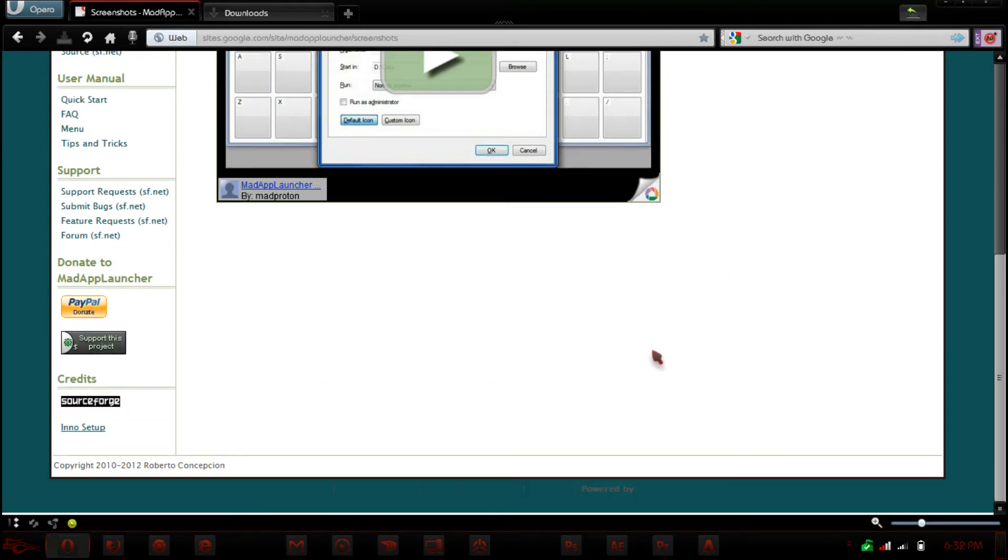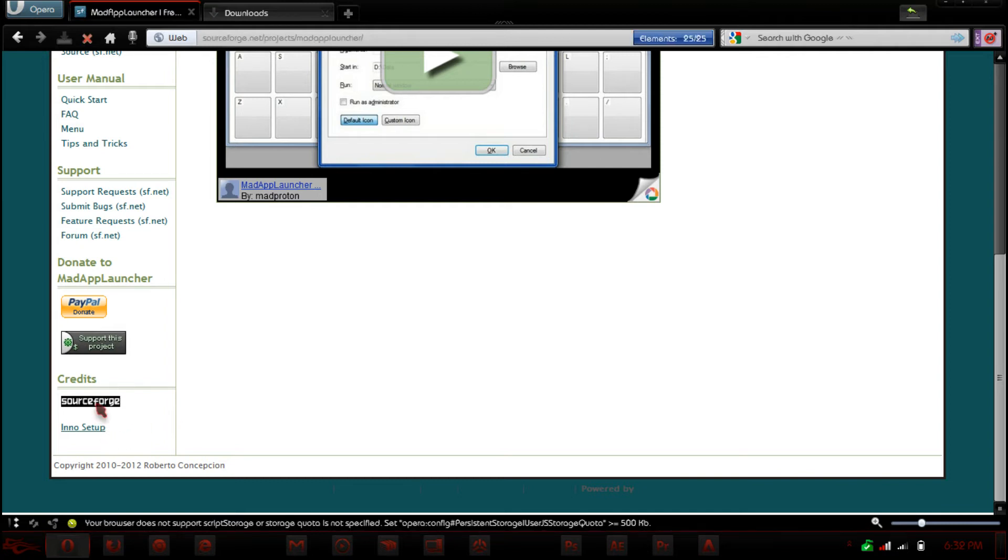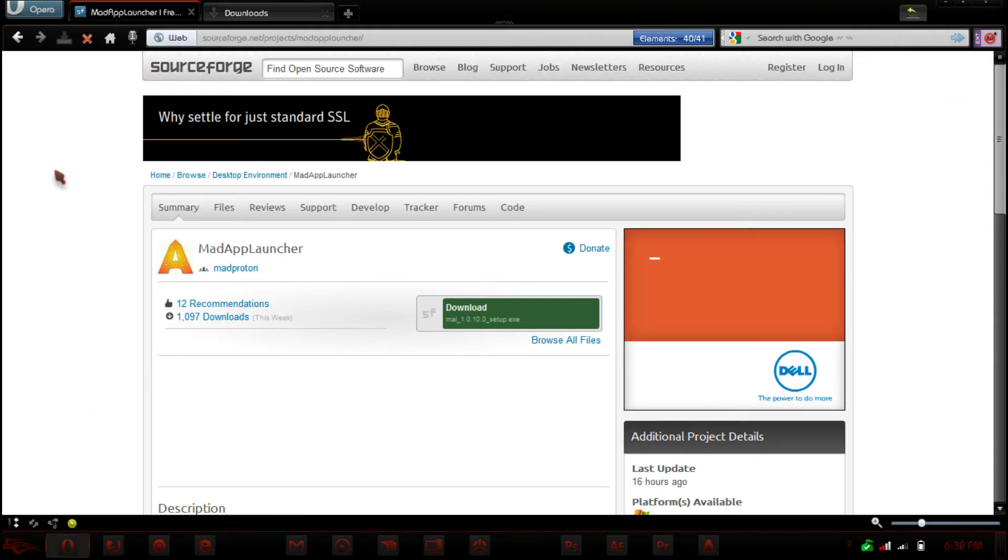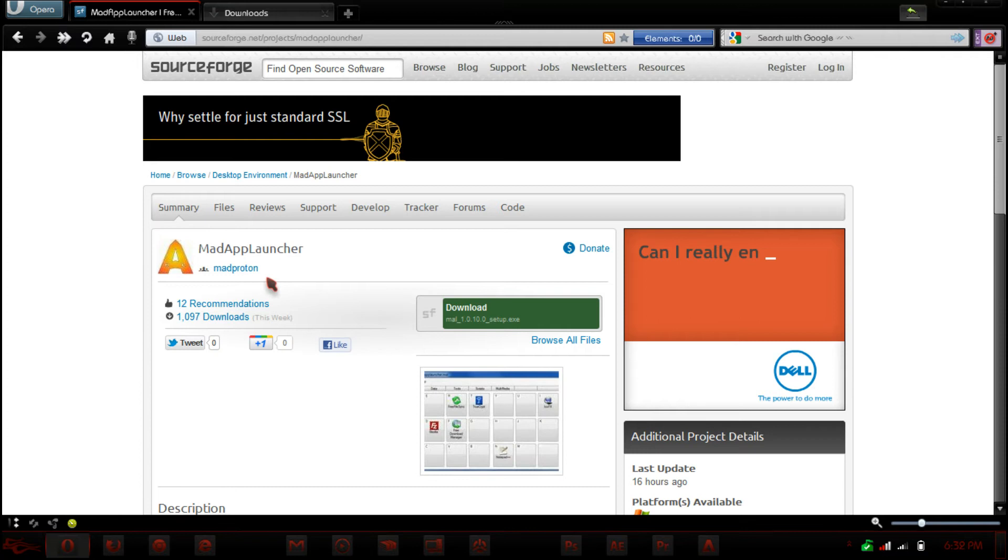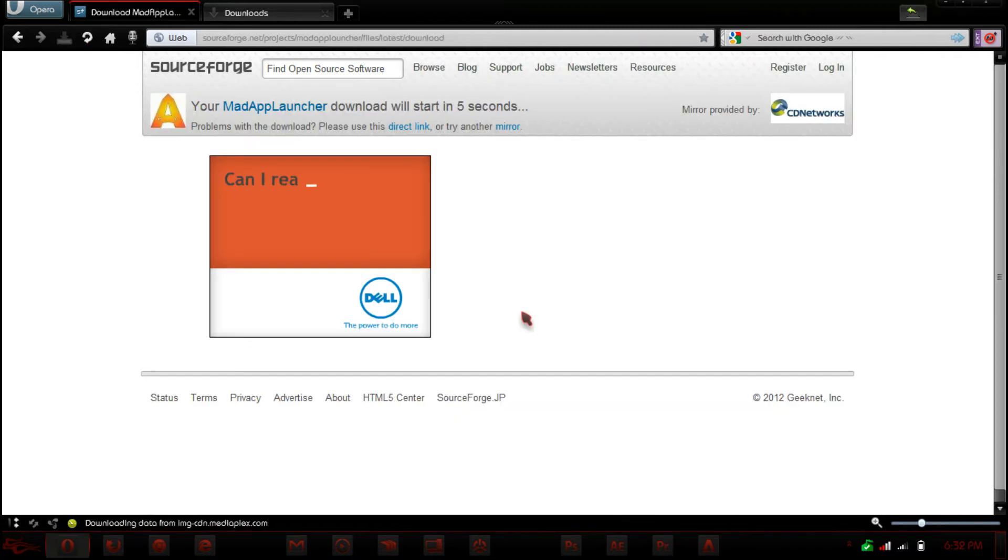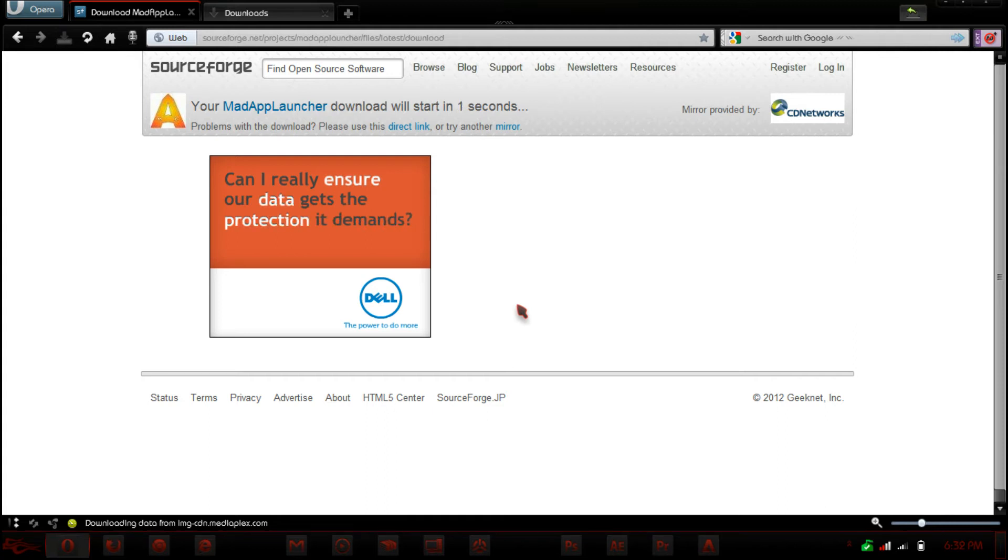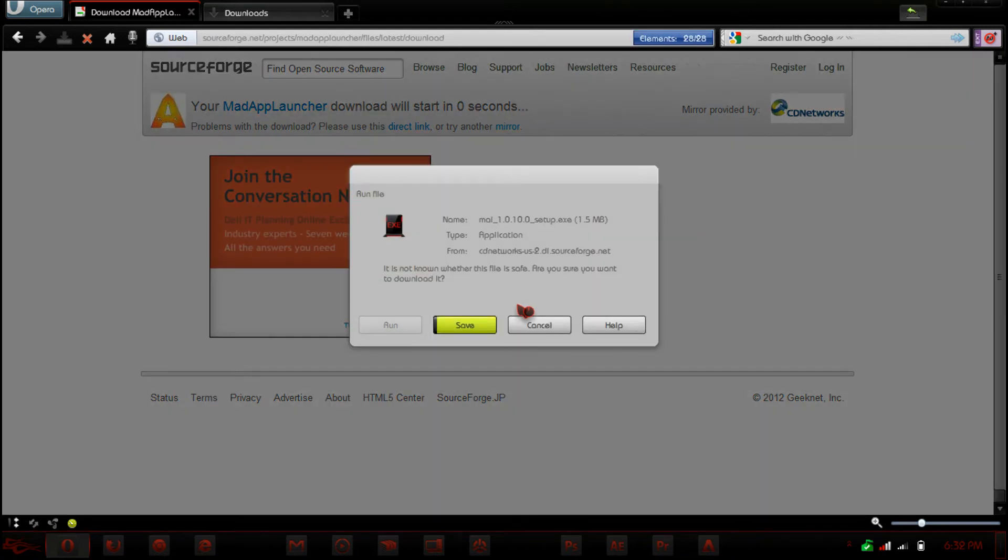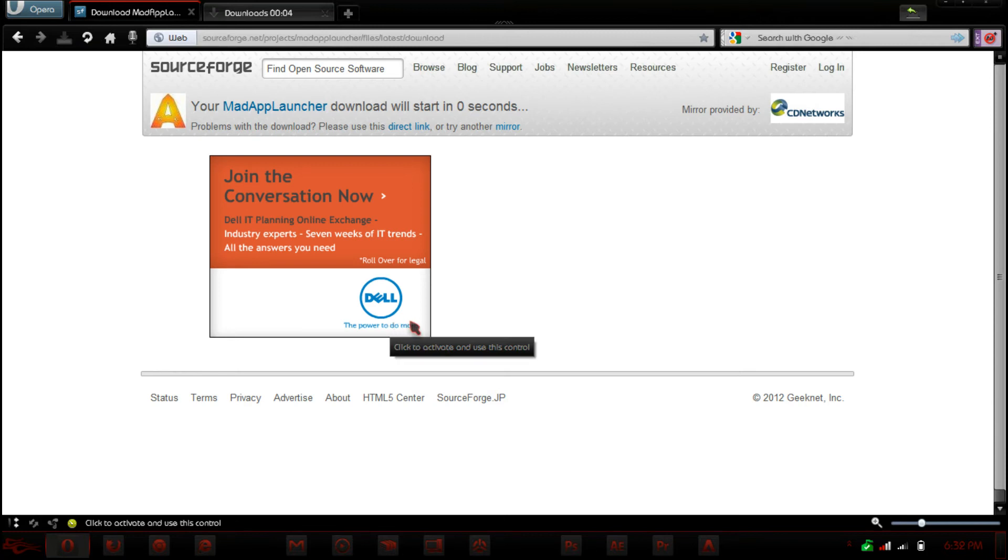So to download this application, just go to the bottom and I'll actually have a link to the direct download right here. So all you have to do is download the setup. It is not a portable file and one nice thing with this application is it does save your tabs and stuff like that. So you can save them and then open them up later and continue on.